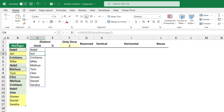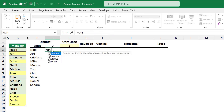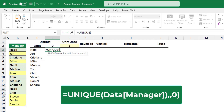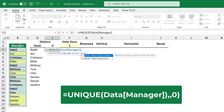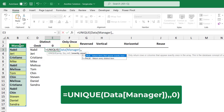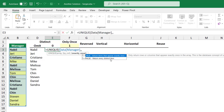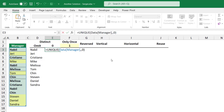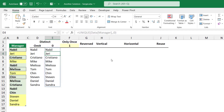What if I provide the third argument with a value of false? I recreate the UNIQUE function, hit Tab, select the same array, type a comma for by column, type another comma to skip that argument, and for the last argument I type 0 for false to return every distinct item. When I hit Enter I get the exact same result.